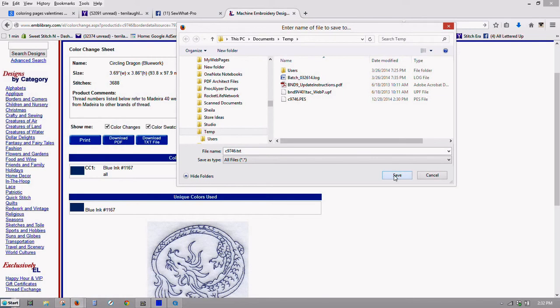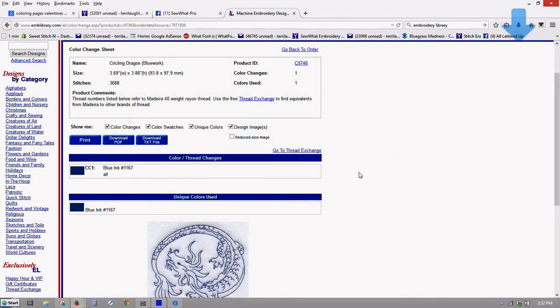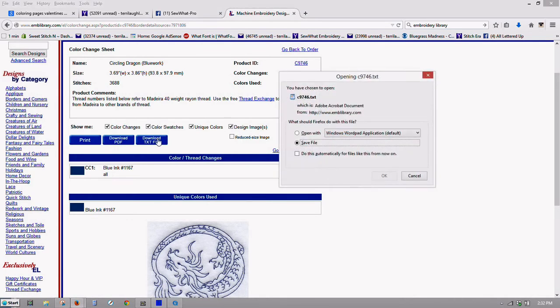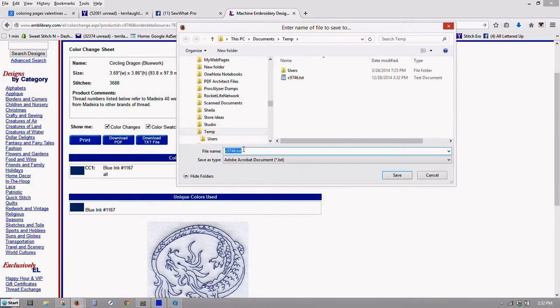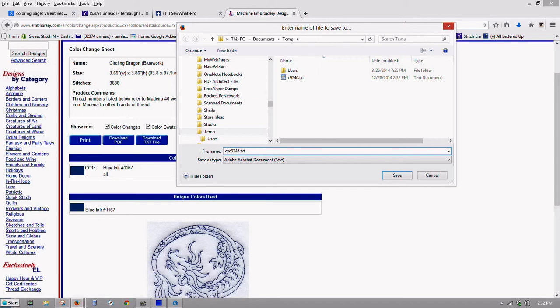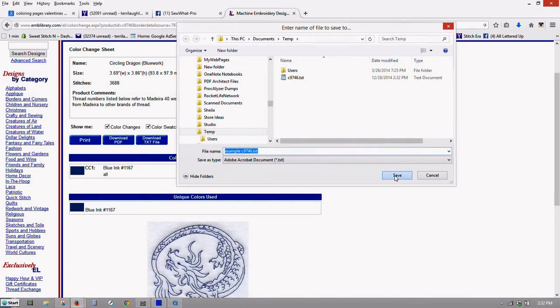Okay, so let's do this. And then just to show you something later, we're going to download it again and change it a little bit. I'll just call it example.